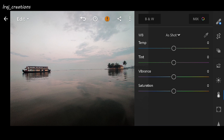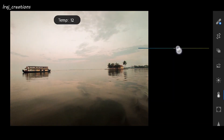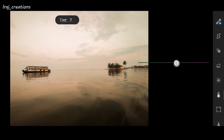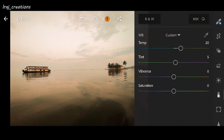Next I am going to the colors tab. The main thing about sunset is the warmth in the sky, so to increase the warmth you have to increase the temperature — I'm increasing it to 20. Tint is about how the photo color looks, so I'm going to keep it to just plus 5 so that the sky looks a little bit pink.